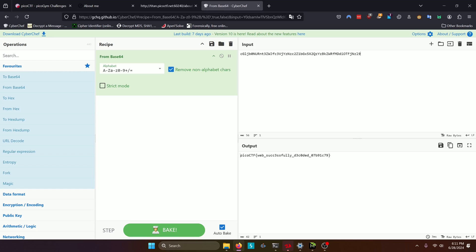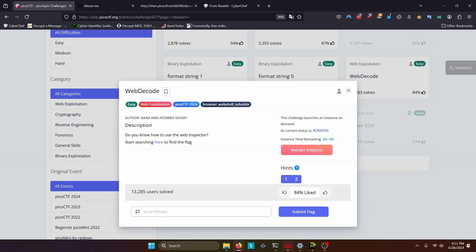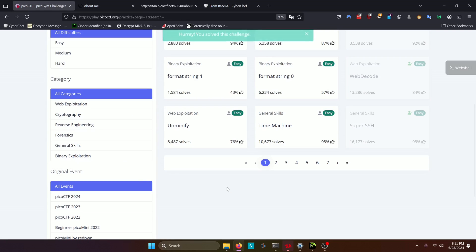Web successfully decoded. So we'll copy that, paste it in, and submit.